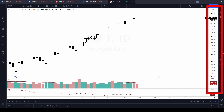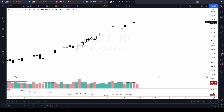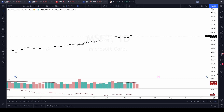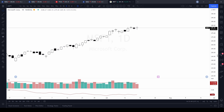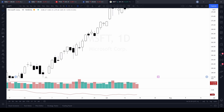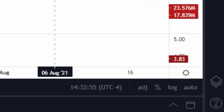The second scale I want to show you is the price scale along the right-hand side. Again, my cursor changes as soon as I go over there. If I click on it and drag down, I'm going to squish the candles together, and if I drag up I'm going to make them taller.